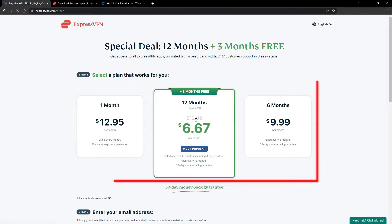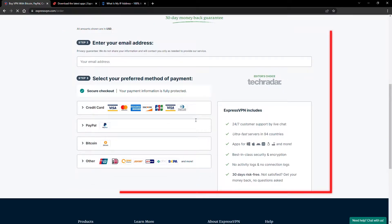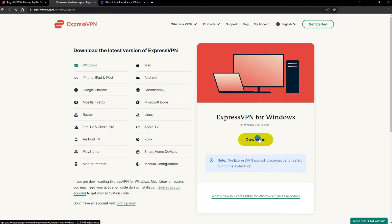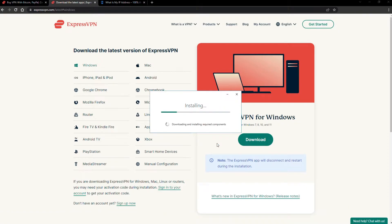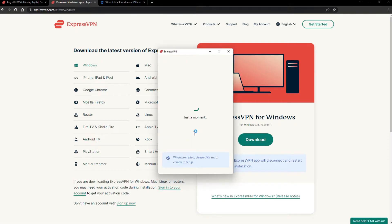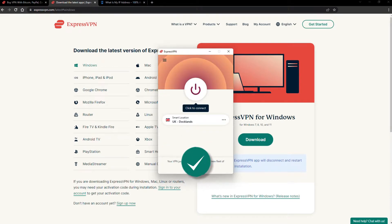Just pick a plan, check out, and download the installer to your device. The installation process is really quick. When it's done, launch the software. Log in using your credentials, and that's it. You're ready to change your IP address.